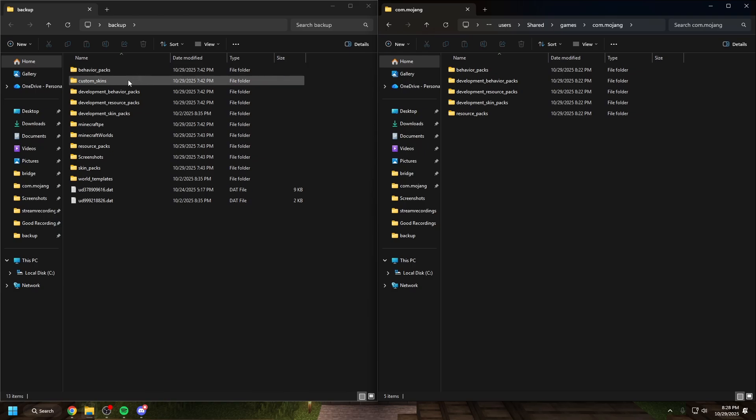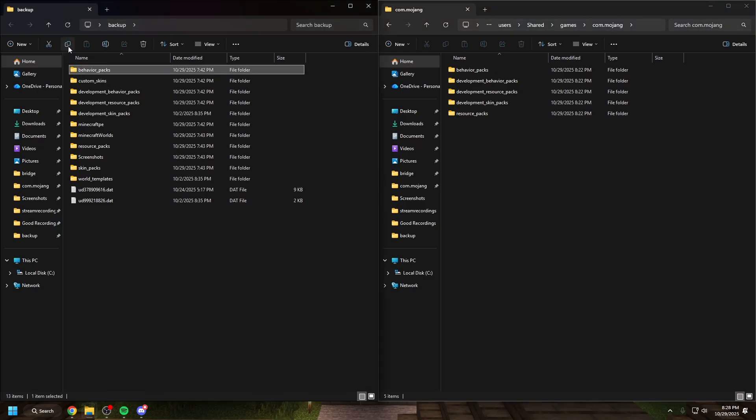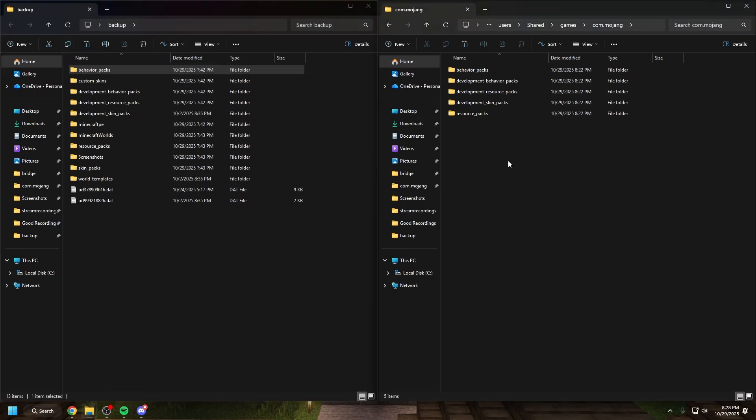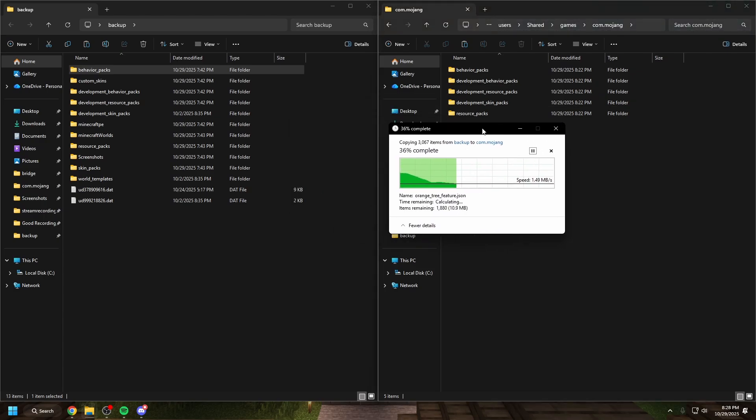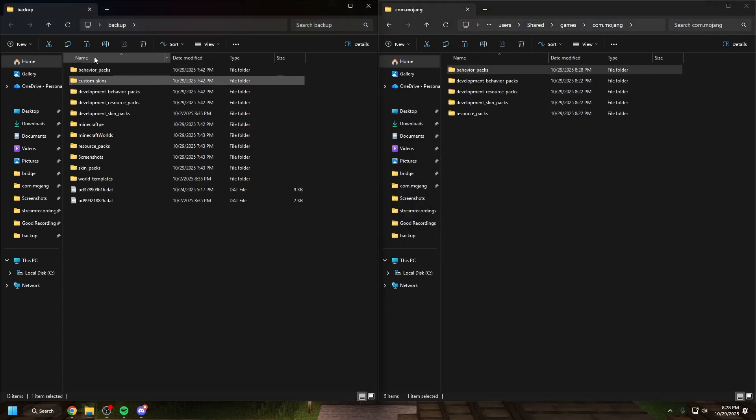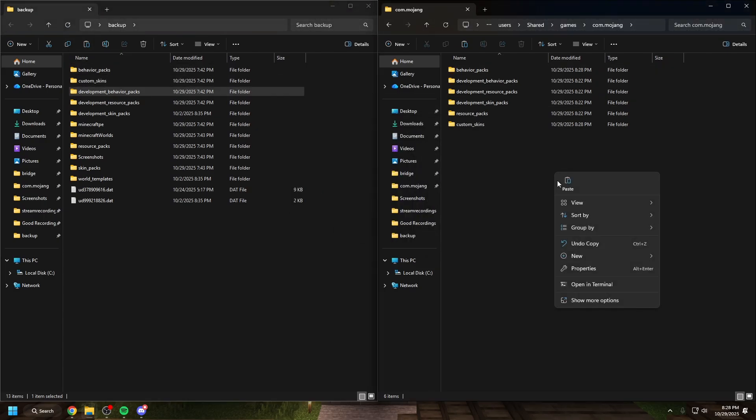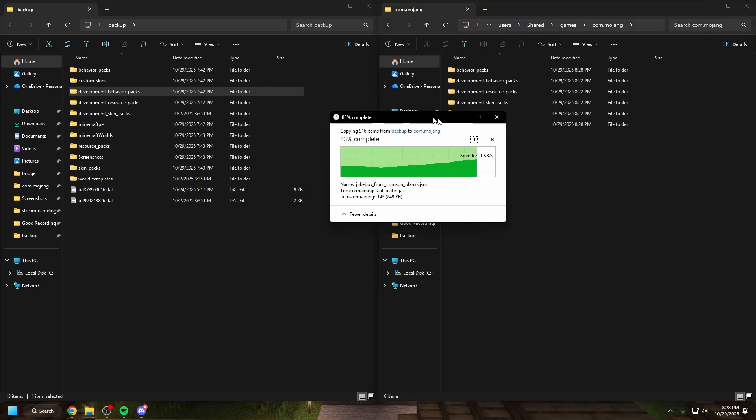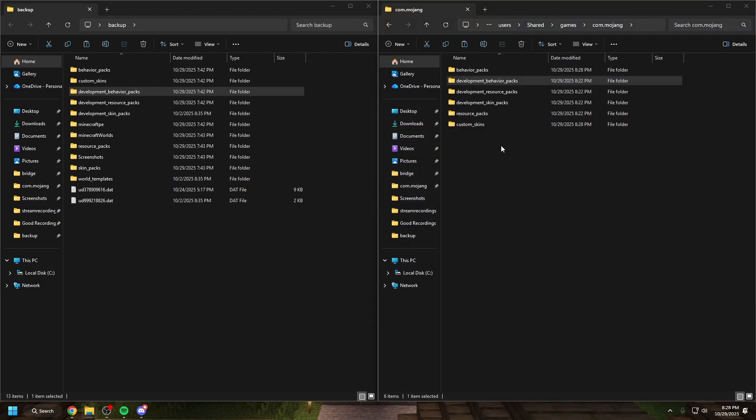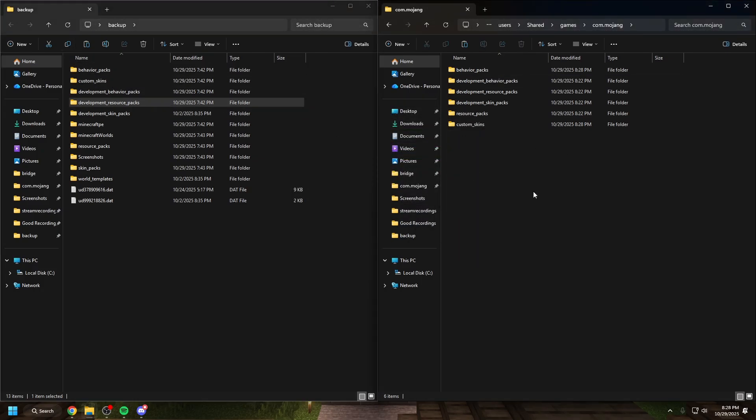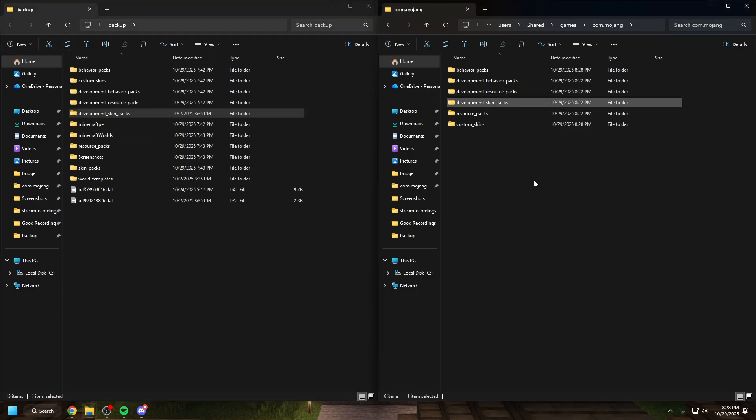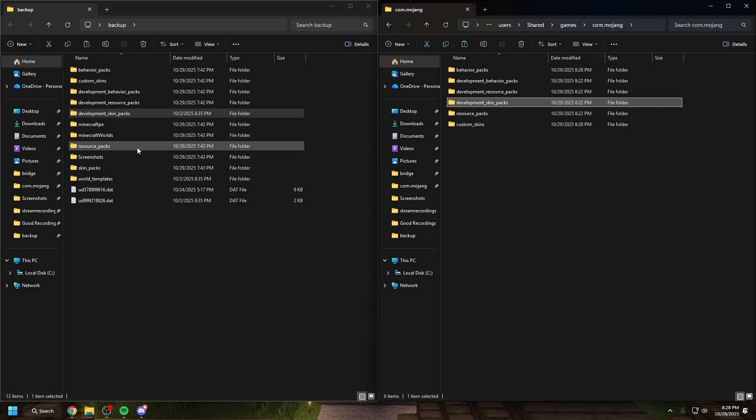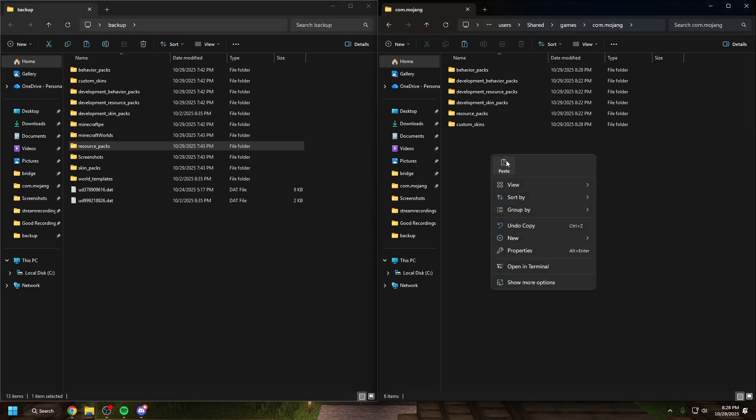All you need to do here is to go into your backup folder. You're going to copy behavior packs in. Let this copy. OK. And then you're going to copy development behavior packs. You're going to copy development resource packs. You're going to copy development skin packs. And then you're going to copy resource packs.